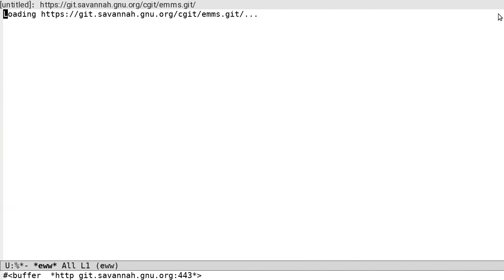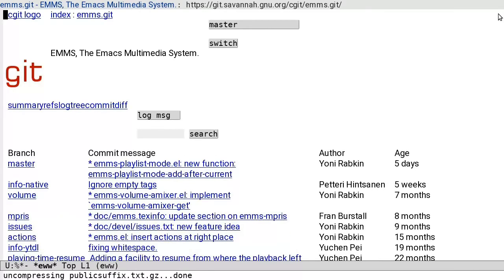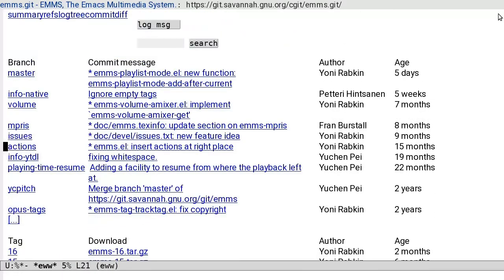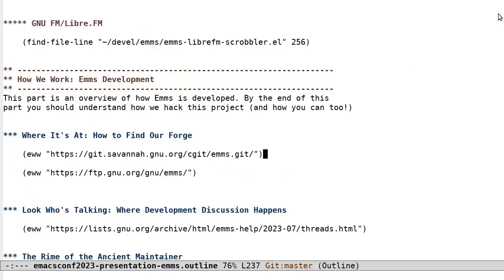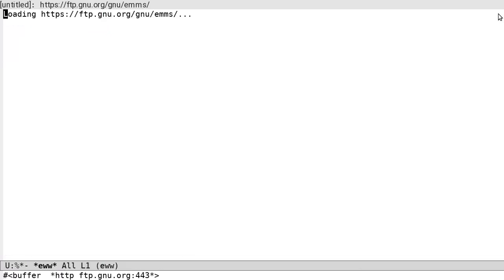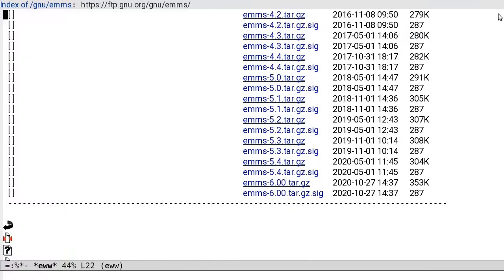EMMS has been hosted at the FSF's forge, Savannah, since around 2003. EMMS is distributed via GNU ELPA and integrated into Emacs. Before ELPA, it was distributed as a tarball via ftp.gnu.org, but that stopped back in 2020.